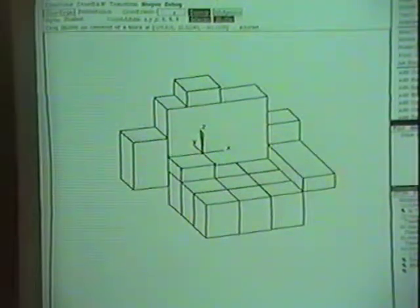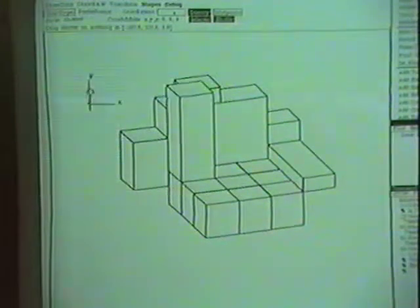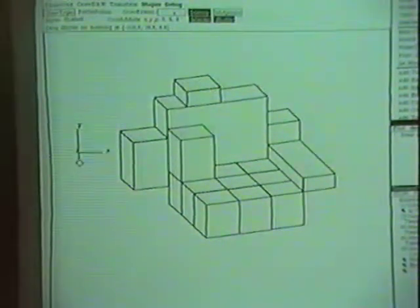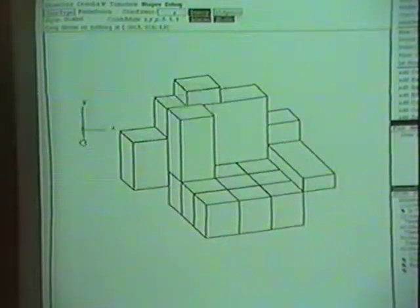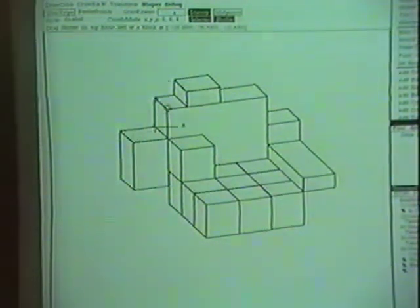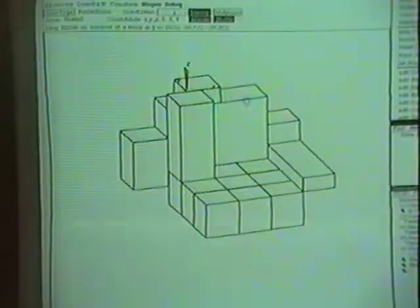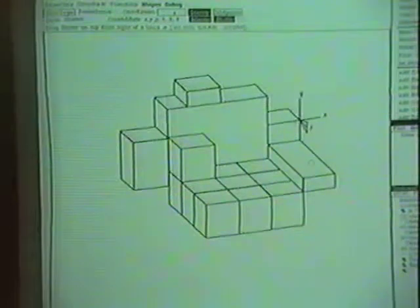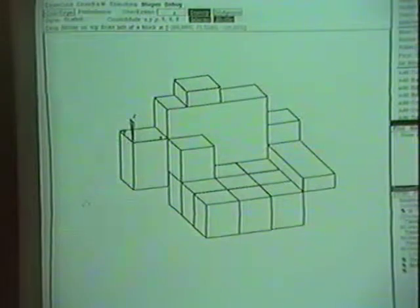I'm going to begin by showing you some of the new stretching operations. Here I've selected the top of a block, and I'm going to drag the top of the block. You see that the object stays a block, and that the skitter remains coplanar with the top of the block. So if I snap the skitter to any of the points in the scene, the block becomes at the same altitude as the block that I snapped to. I'll leave it the same height as this block here.